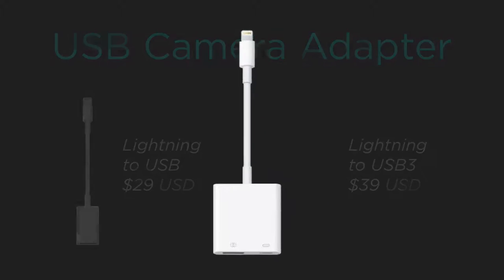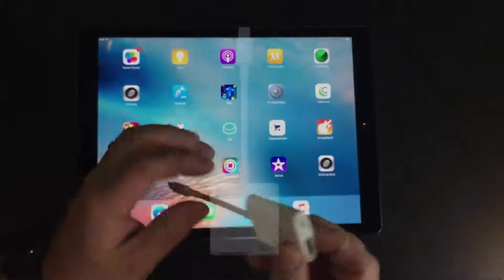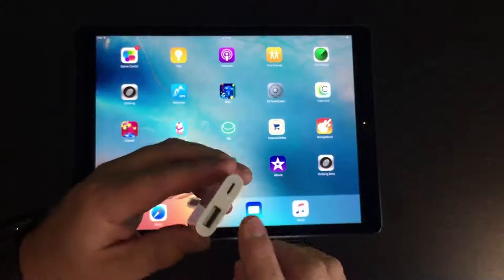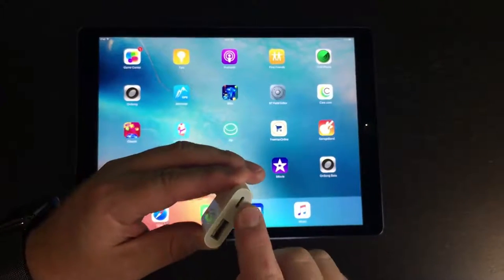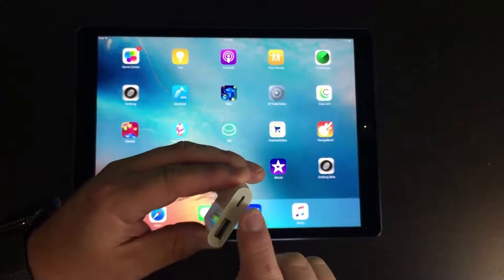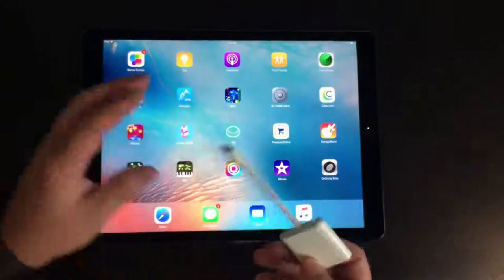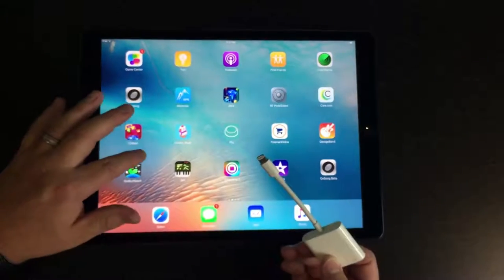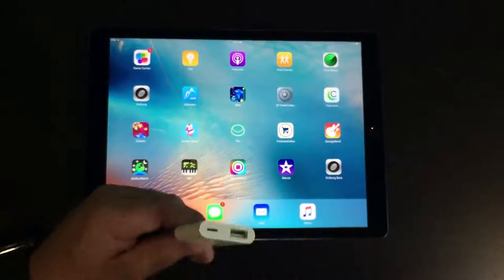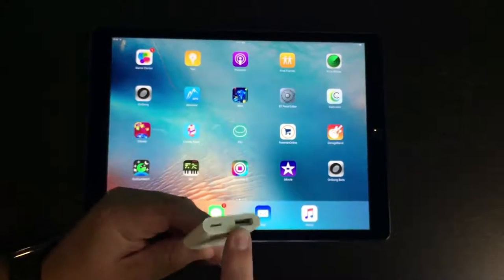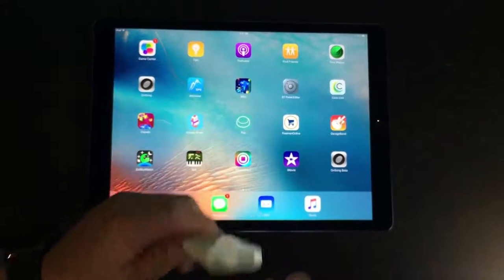To do this, you must use the USB 3 model since it has this port right here that provides power to the Ethernet adapter. If you don't have enough power, you'll get a warning and it just won't work. It also has the added benefit of charging the iPad simultaneously.